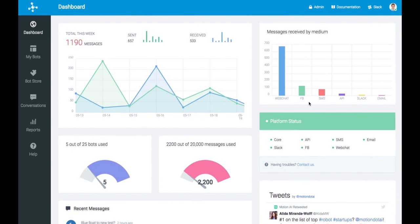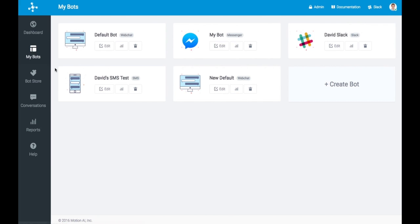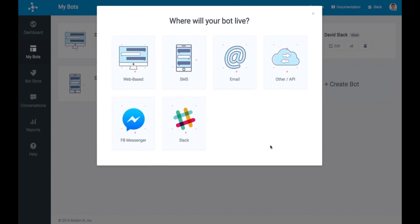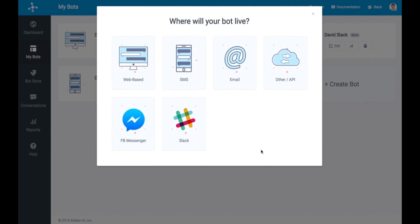One thing I wanted to do for sure is just create a bot and show you how it literally just takes a couple of seconds. So if you go to My Bots and click on Create Bot, you can select any of these mediums and the process is just as easy no matter which one you select. We're working to add even more to this list such as Telegram and even some voice services. But for purposes of this demonstration, I'll just select a web chat.